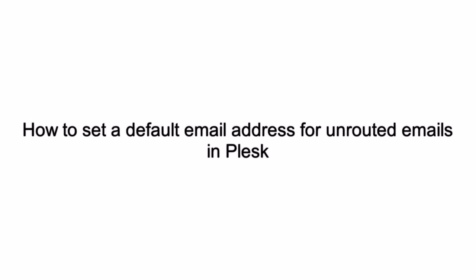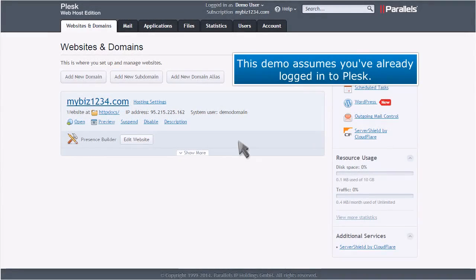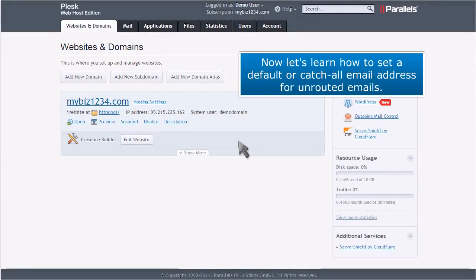How to set a default email address for unrouted emails in Plesk. This demo assumes you've already logged into Plesk. Now let's learn how to set a default or catch-all email address for unrooted emails.